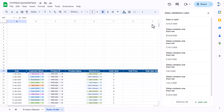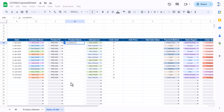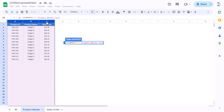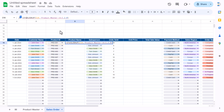Now we'll put the formula to get the product name. We'll use the VLOOKUP function: select the product ID, comma, go to the product master and select columns A to C, comma, product name is in column 2 so put 2, comma, 0, close the bracket, and hit Enter. We're getting the product name.